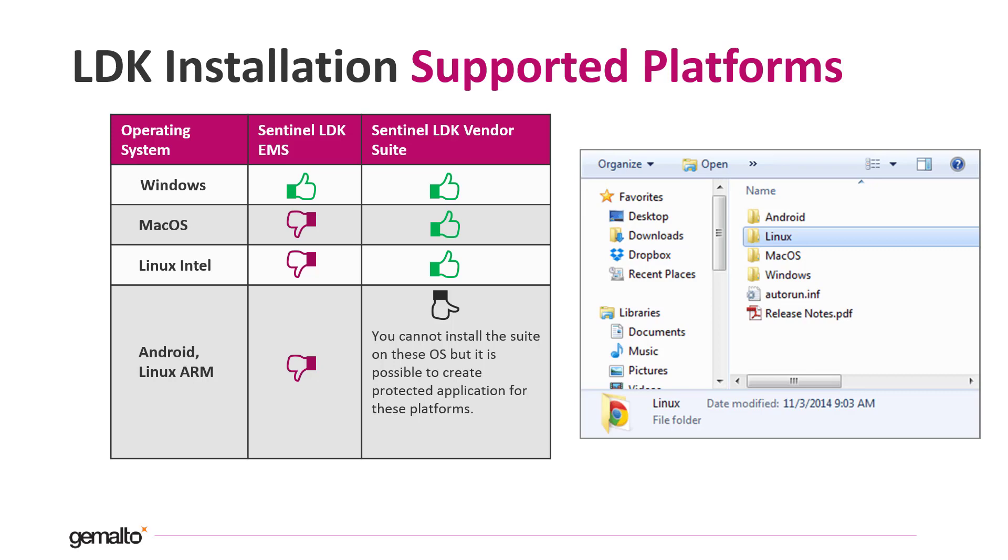Sentinel LDK allows the creation of protected applications for Linux, ARM and Android as well, even if on these platforms the installation of the suite is not supported.